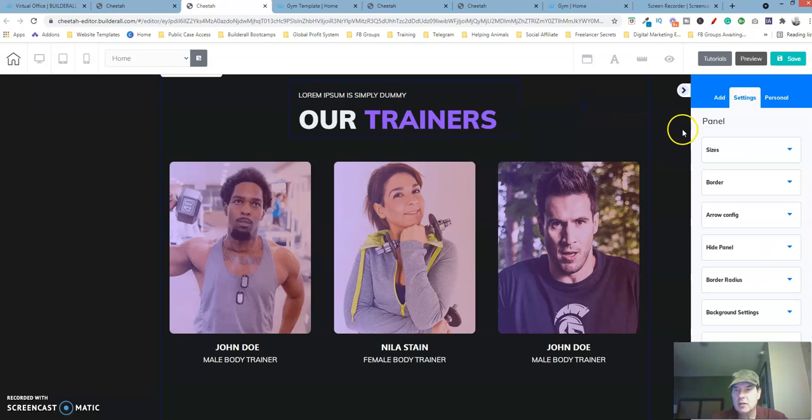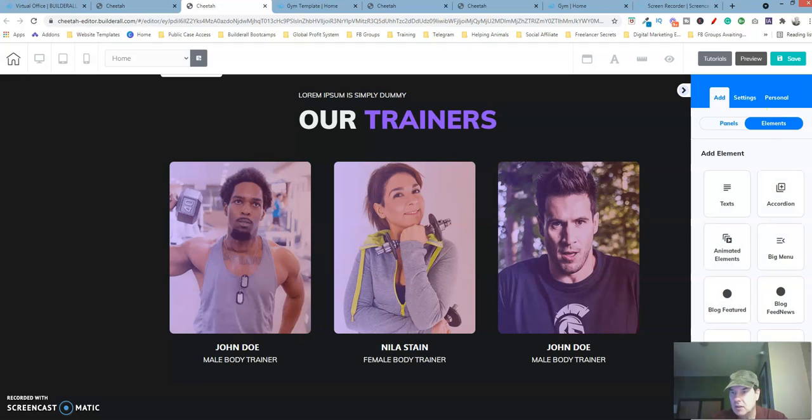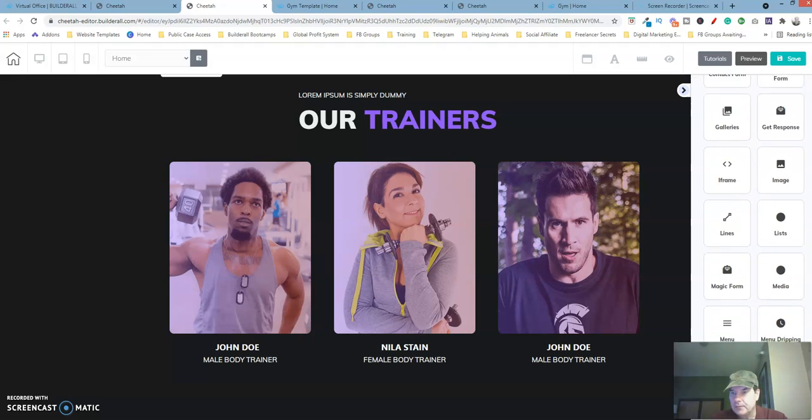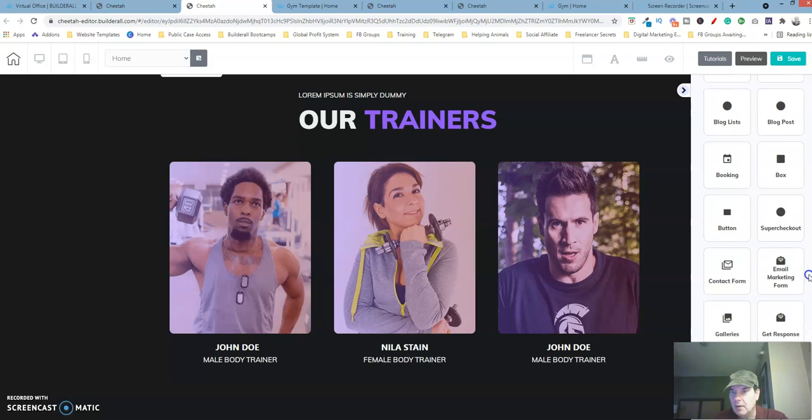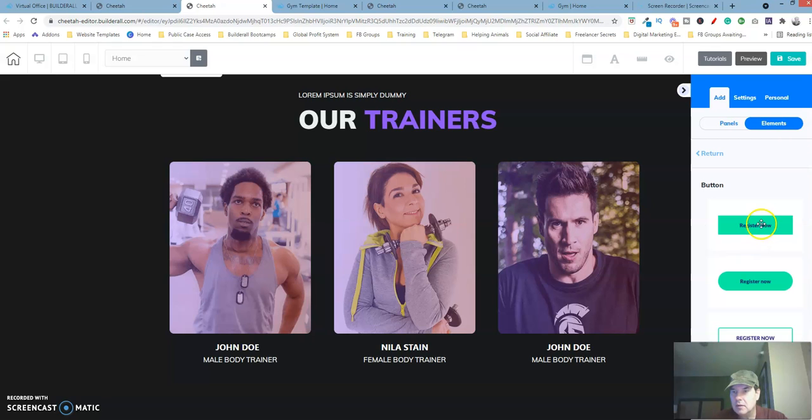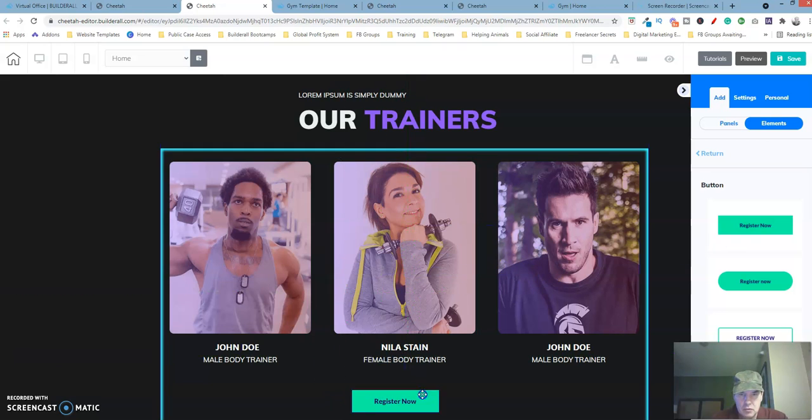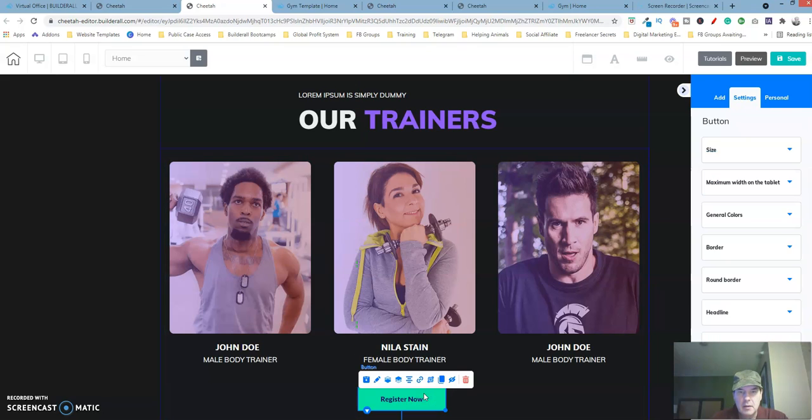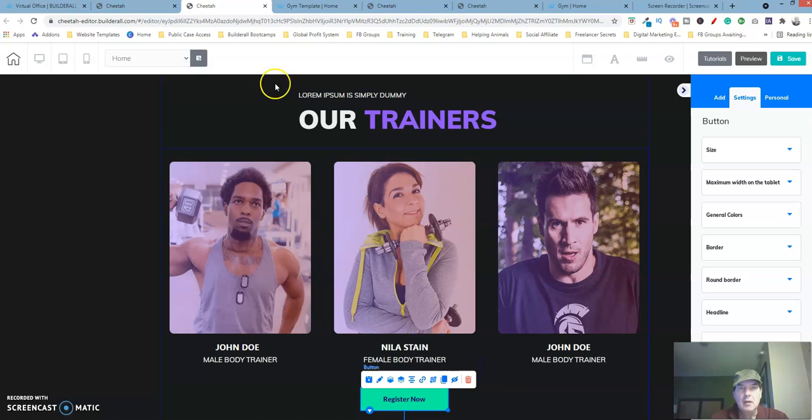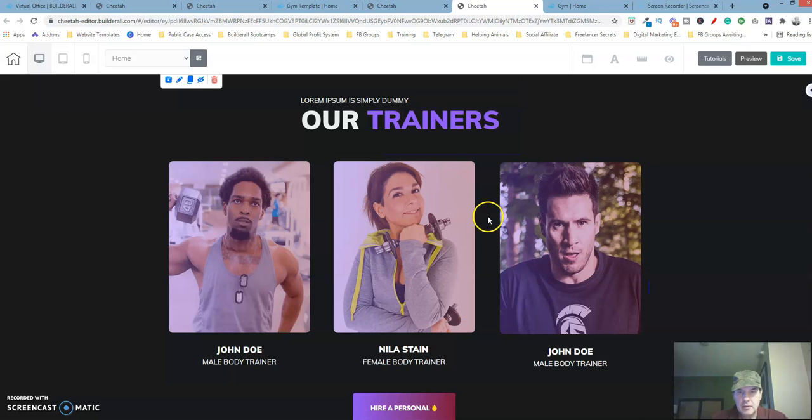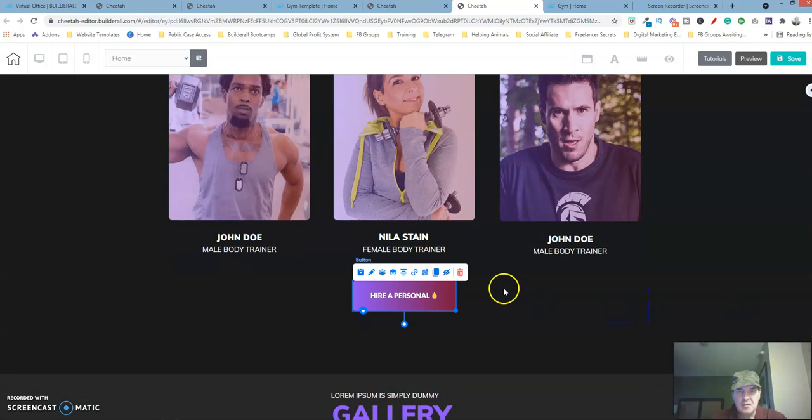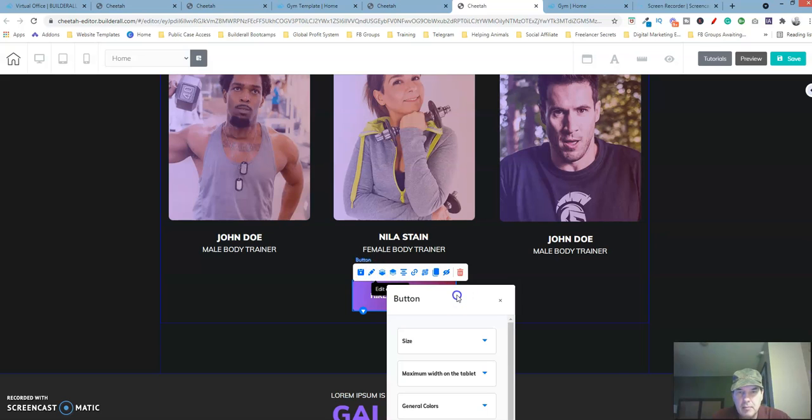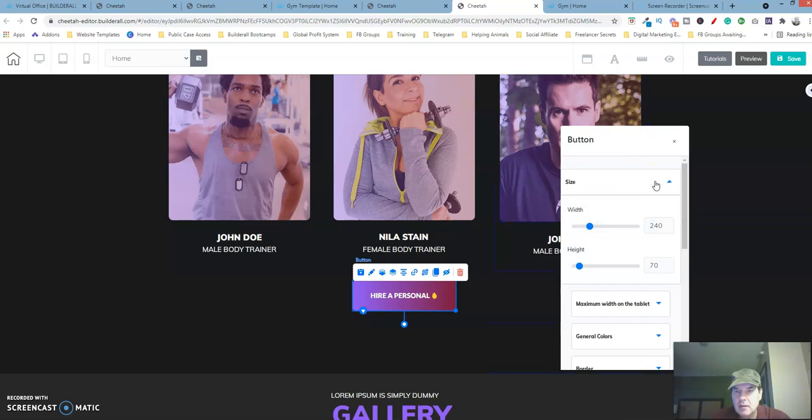Let's select the panel first and then let's add elements, button. Scroll down here, let's center the item within the panel itself. Let's first get the size, let's click on the pencil icon, the size is 240 by 70.